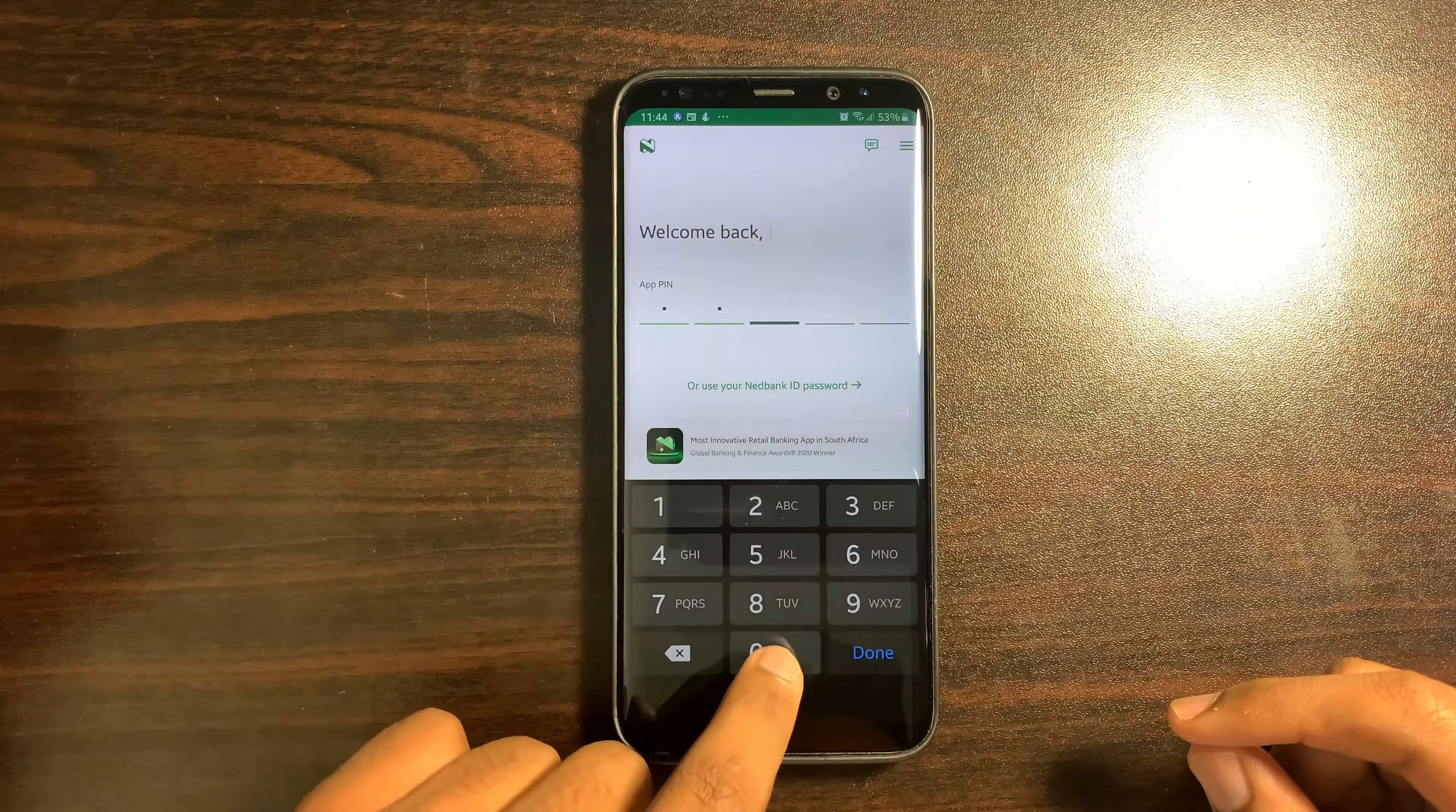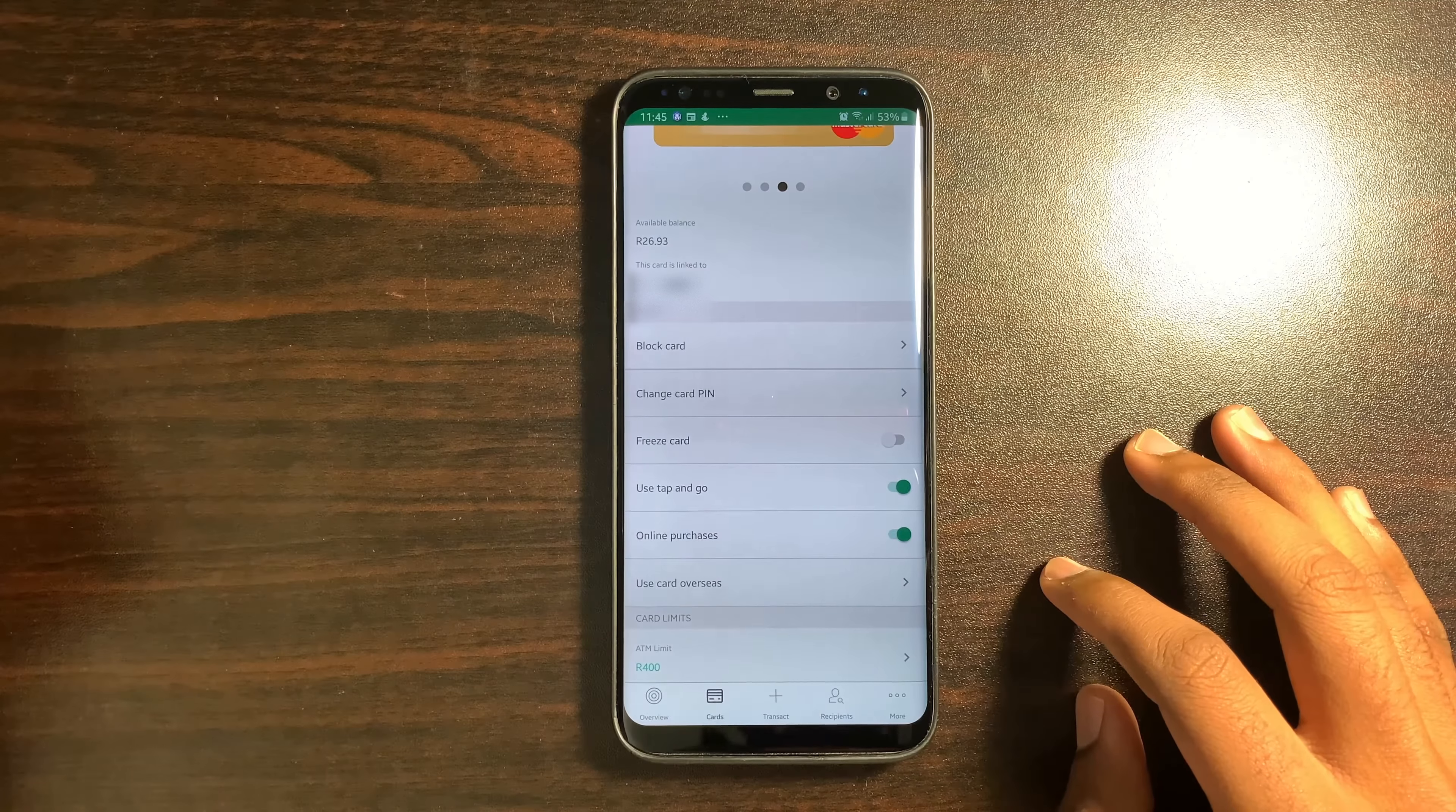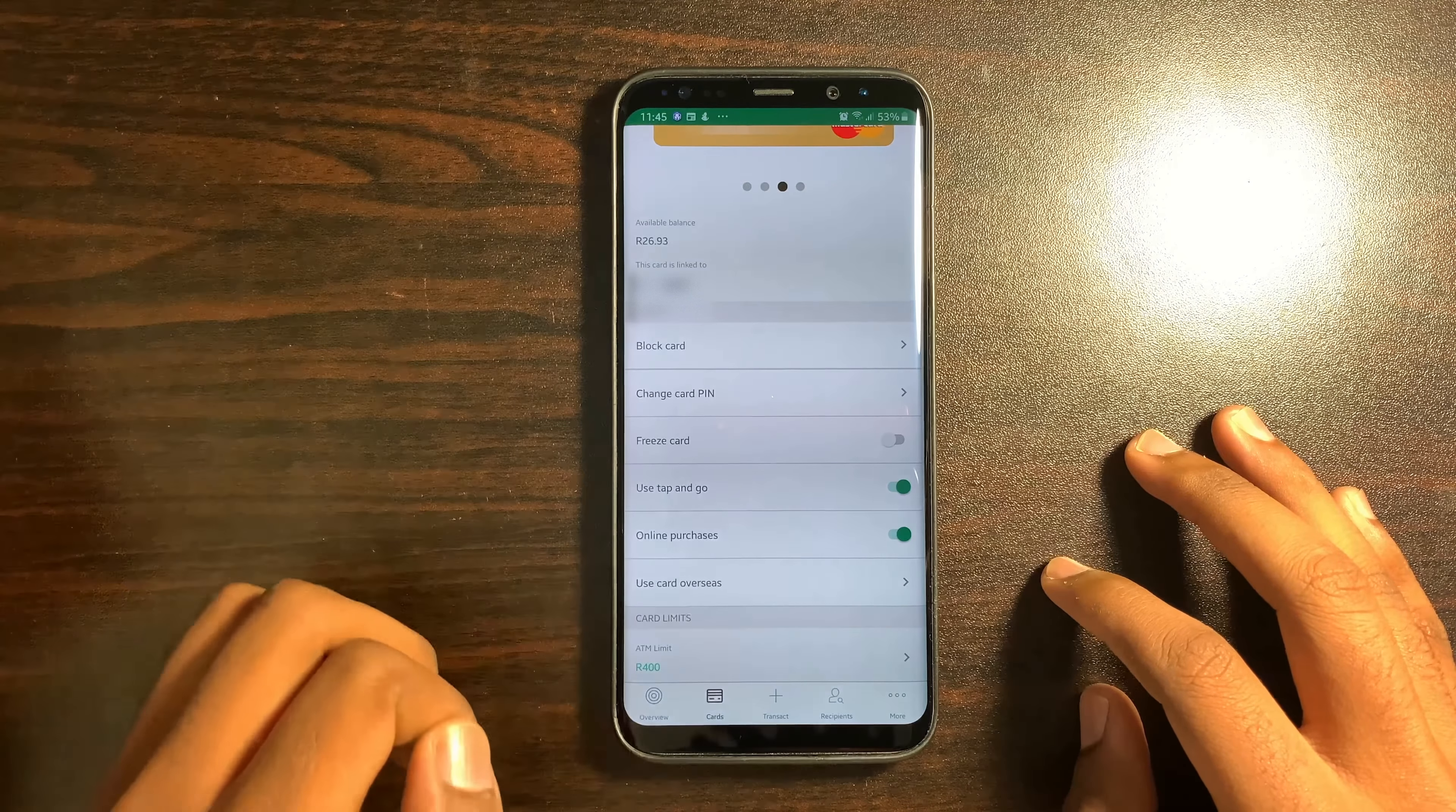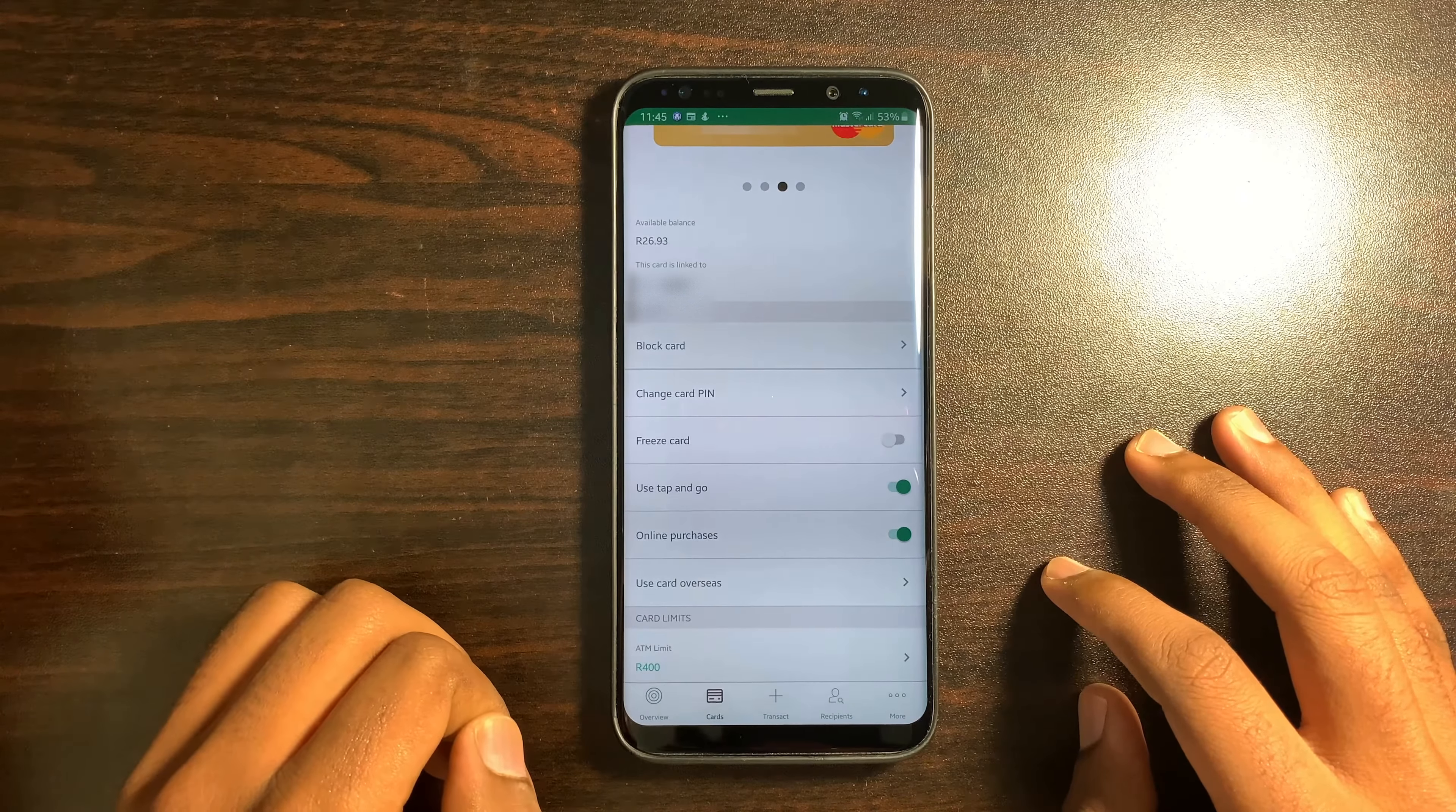Select Cards. Select the card of your choice. Scroll down and select ATM Limit under Card Limits.